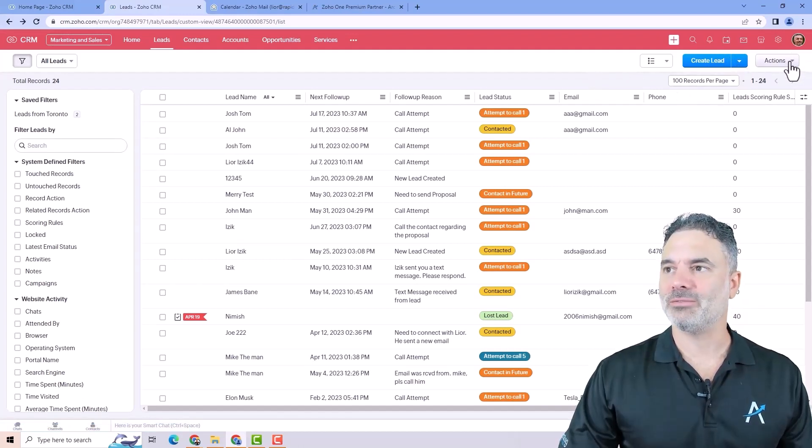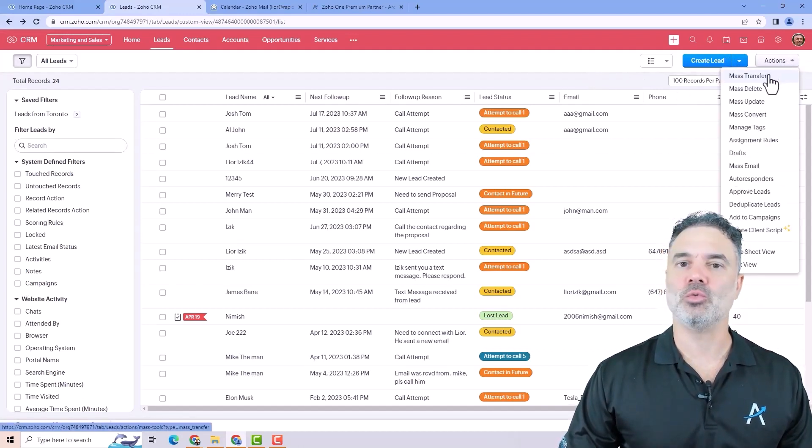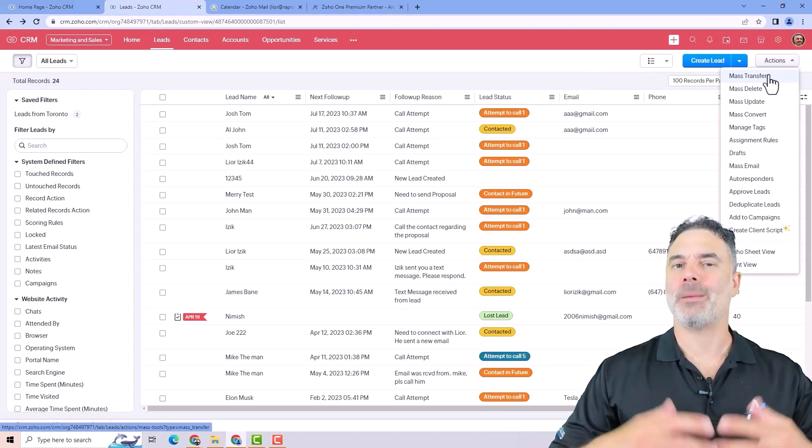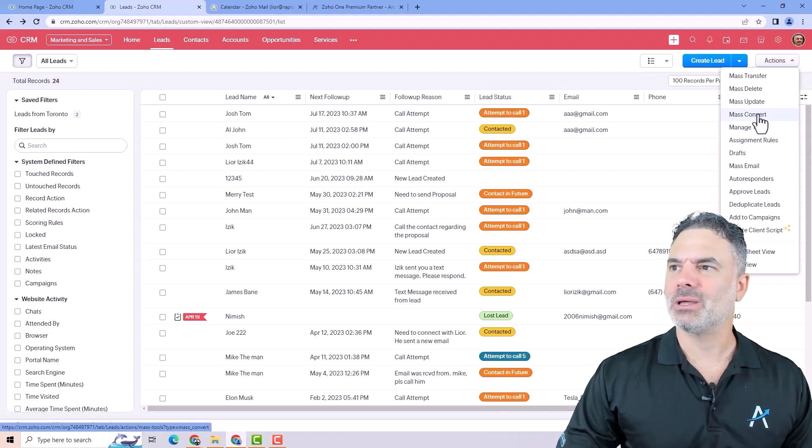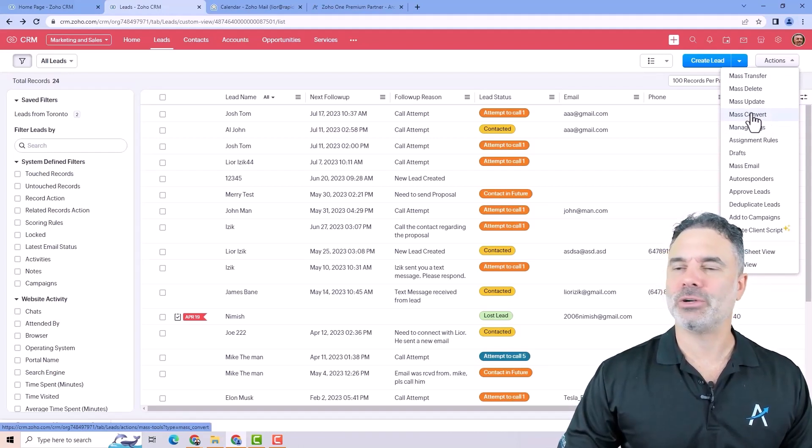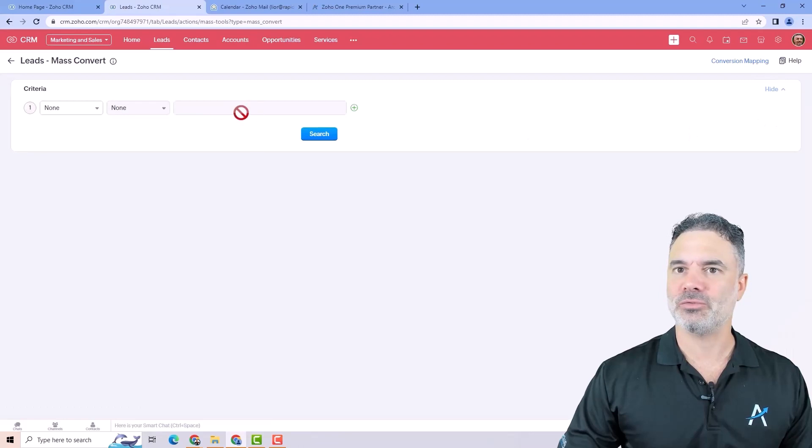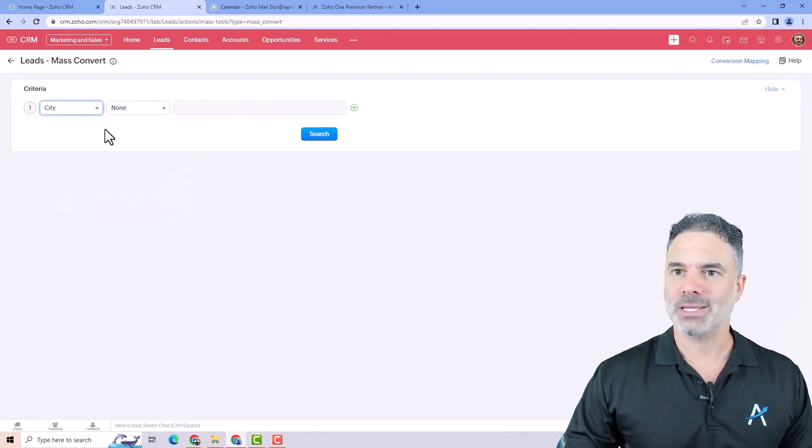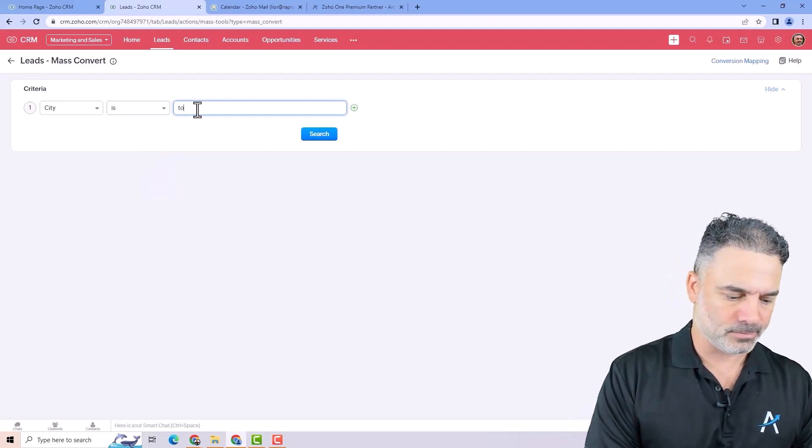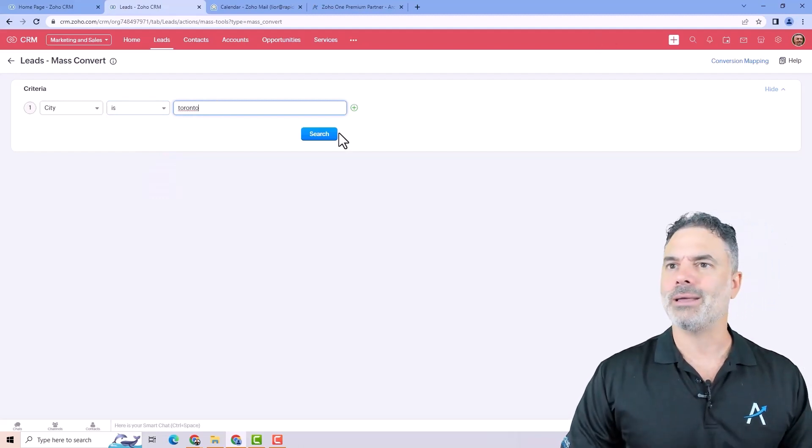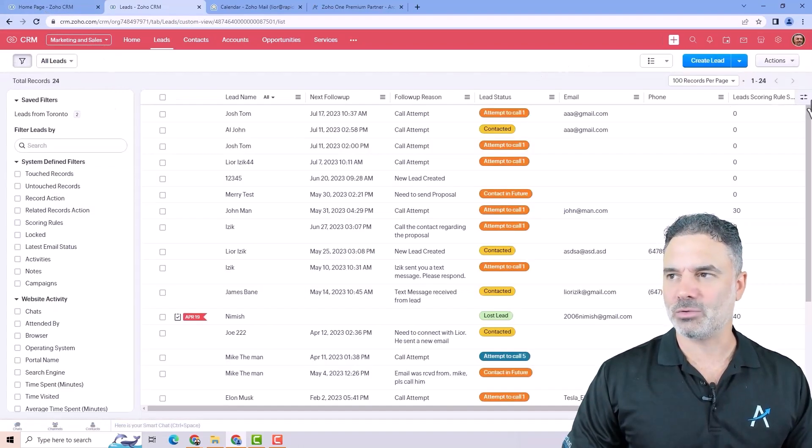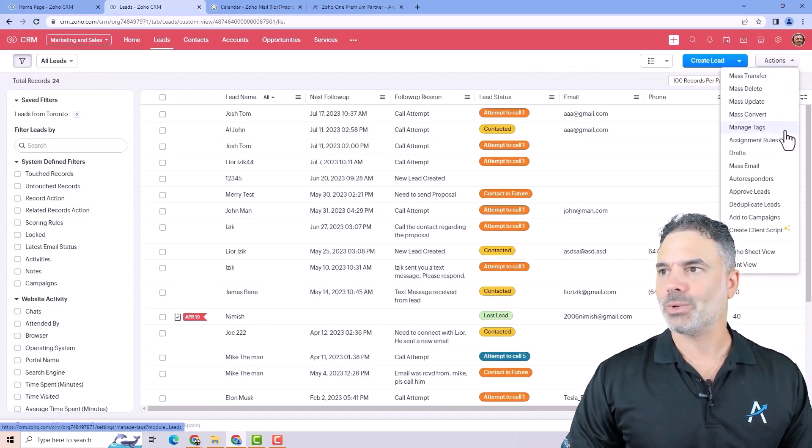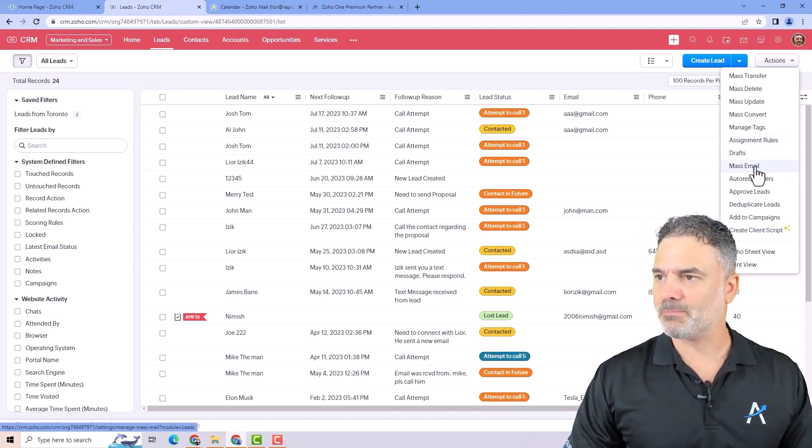On the right side, you will have also the actions. The actions will allow you to take actions on a mass scale. I don't want to go too much into it, but let's say that I want to convert lots of records. I can click on mass convert and then I need the criteria. So let's say everybody from Toronto. I would like to convert them. But I don't want to dive into it.